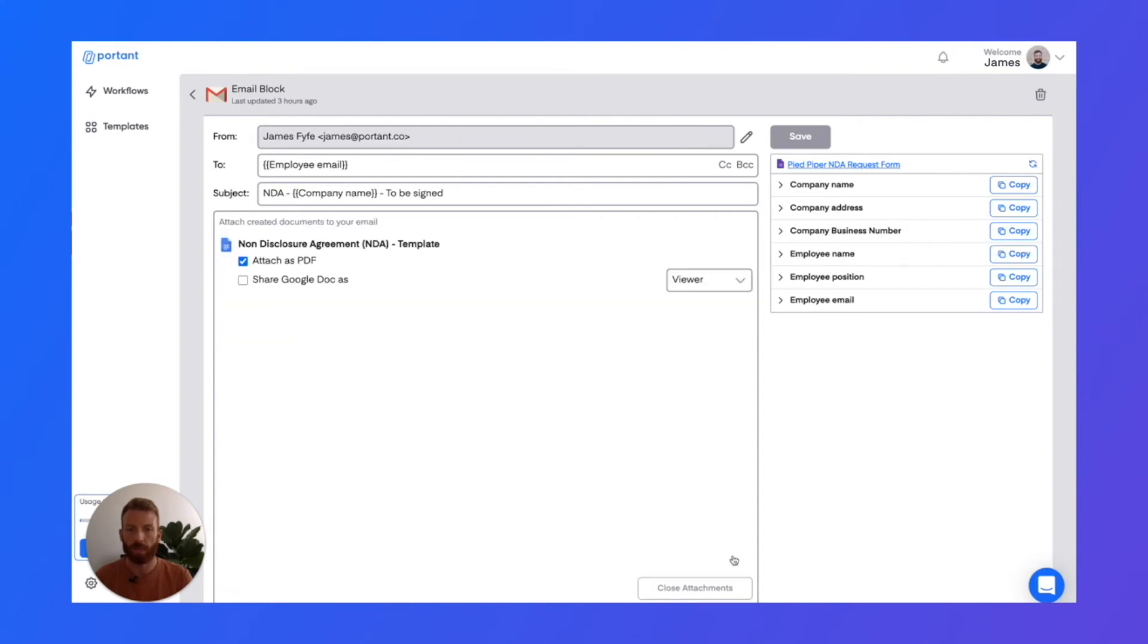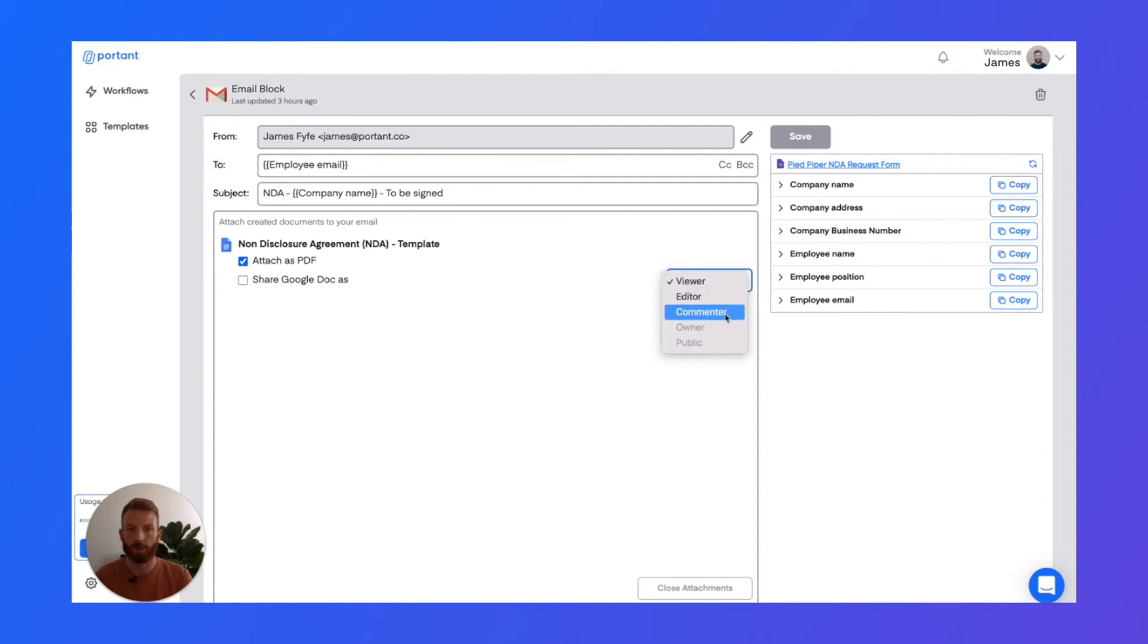And then when you want to attach a document, you can choose to attach it as a PDF or share the document with viewer, editor, or commenter permissions.